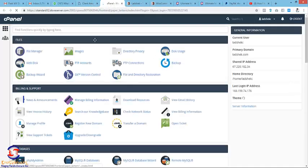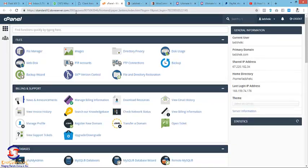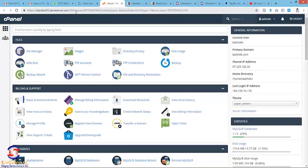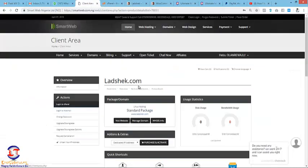And then login with your username and password provided to you by Smart Web. If you can't find it, maybe you can't find it in your email or anything related to that, come to your Smart Web account.